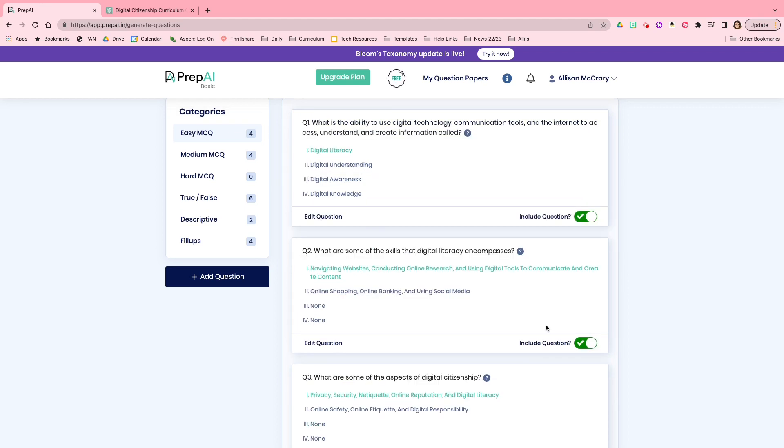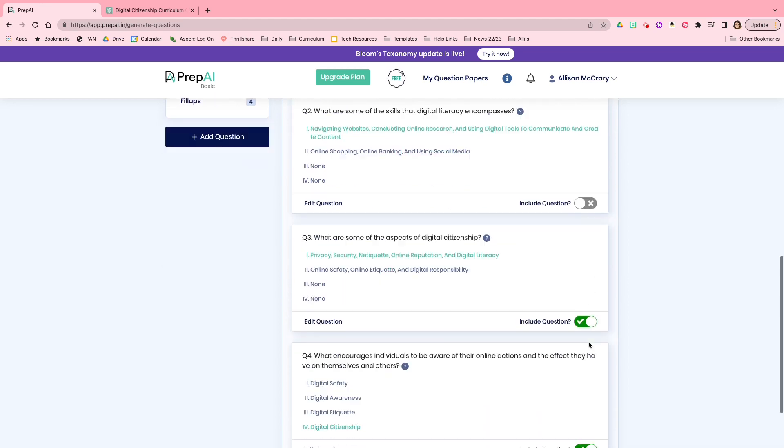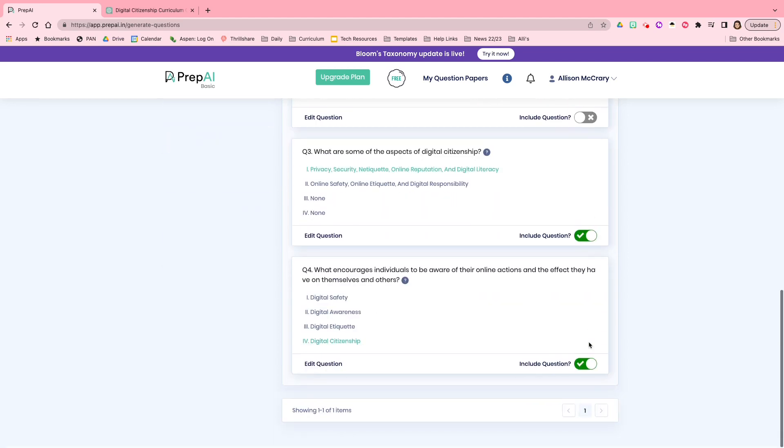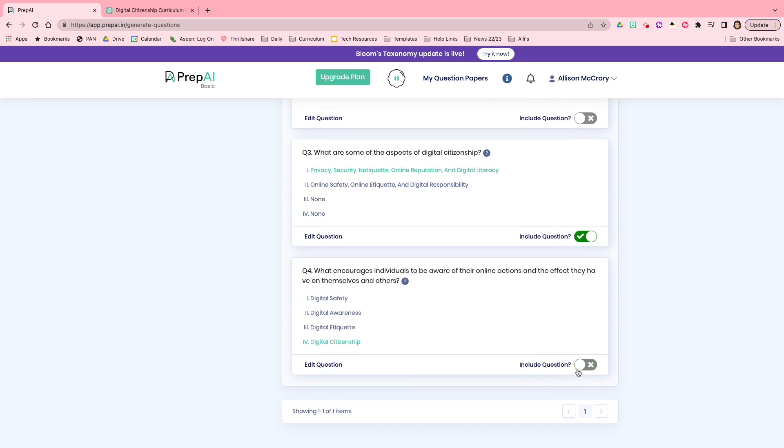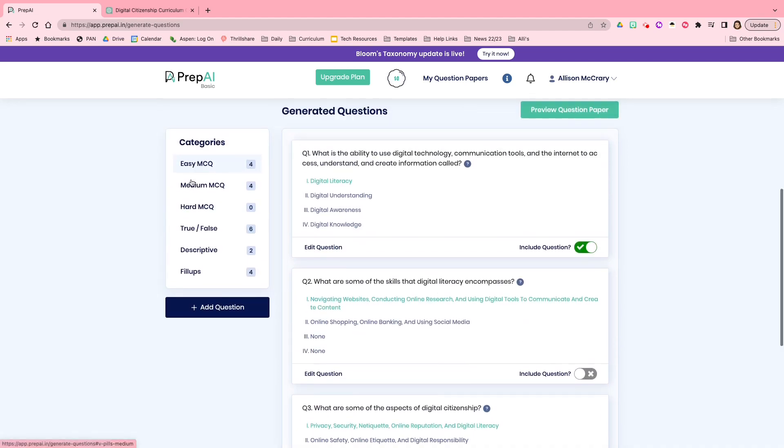Or I can edit the question and either change the wording or choose a different response. Then I can also go in and just decide, you know what? I don't like this question. The way that it's written doesn't look good. They've put too many options in the first response. So I'm going to deselect include question.